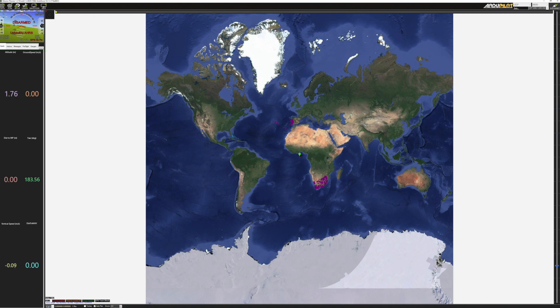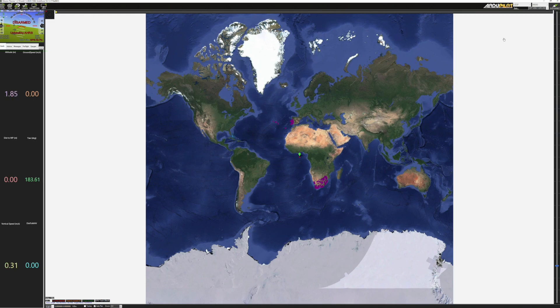So as you can see now we are seeing that it's armed or disarmed and we can tell that we are properly connected into that Pixhawk 4 indirectly through the Raspberry Pi.